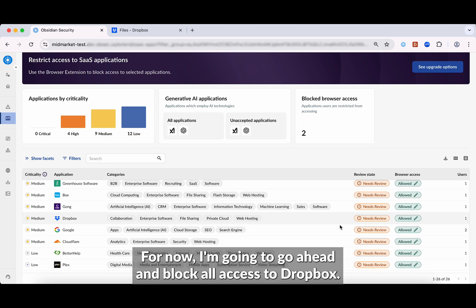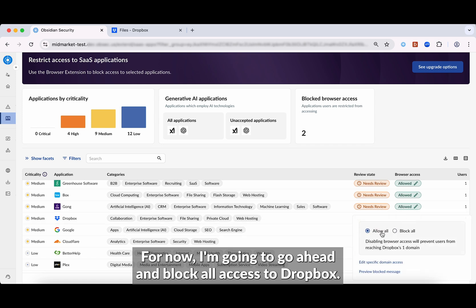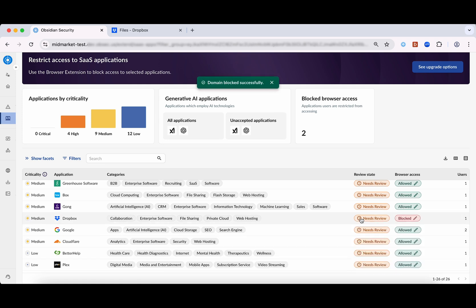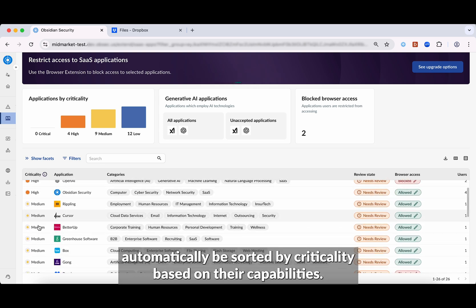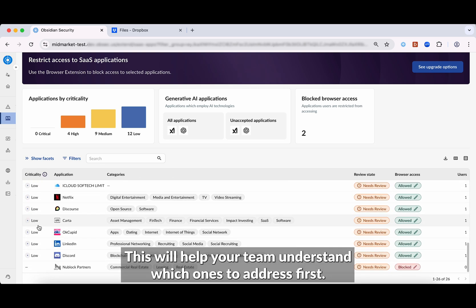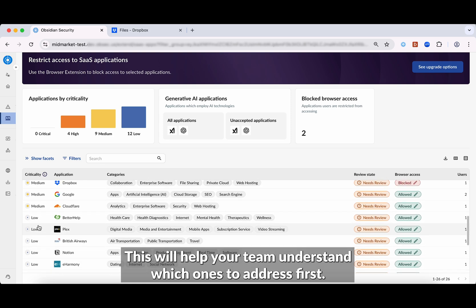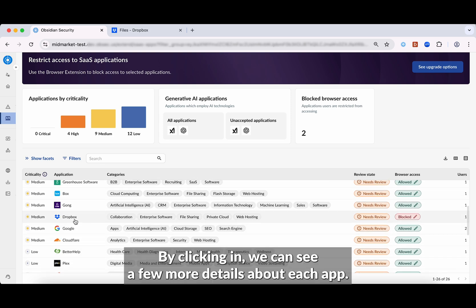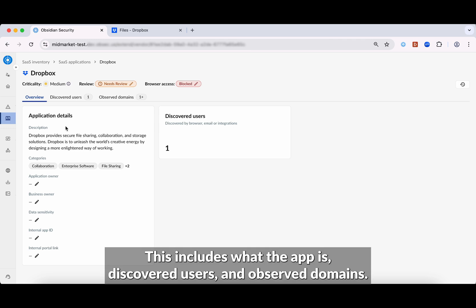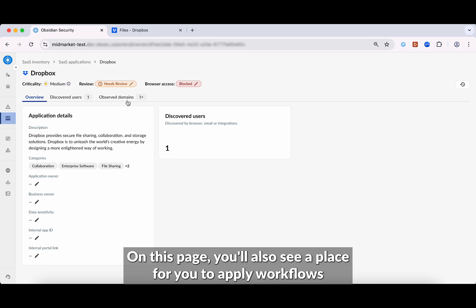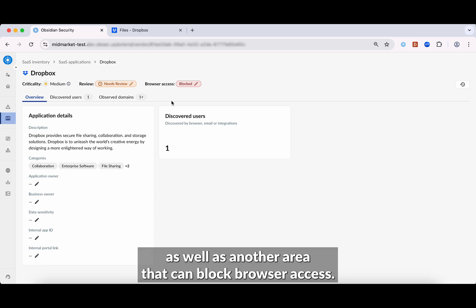I'm going to go ahead and block all access to Dropbox. These apps will automatically be sorted by criticality based on their capabilities. This will help your team understand which ones to address first. By clicking in, we can see a few more details about each app, including what the app is, discovered users, and observed domains. On this page, you'll also see a place for you to apply workflows, as well as another area that can block browser access.